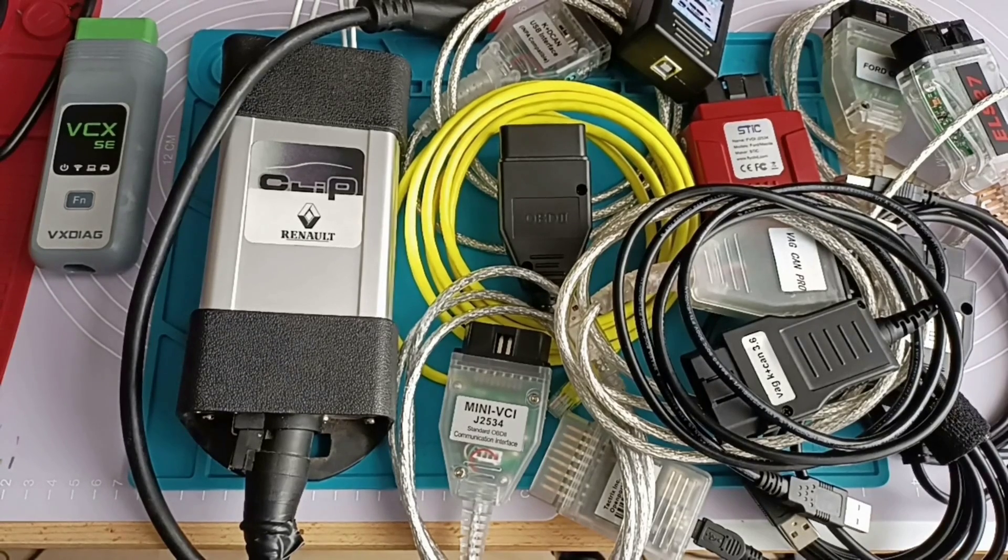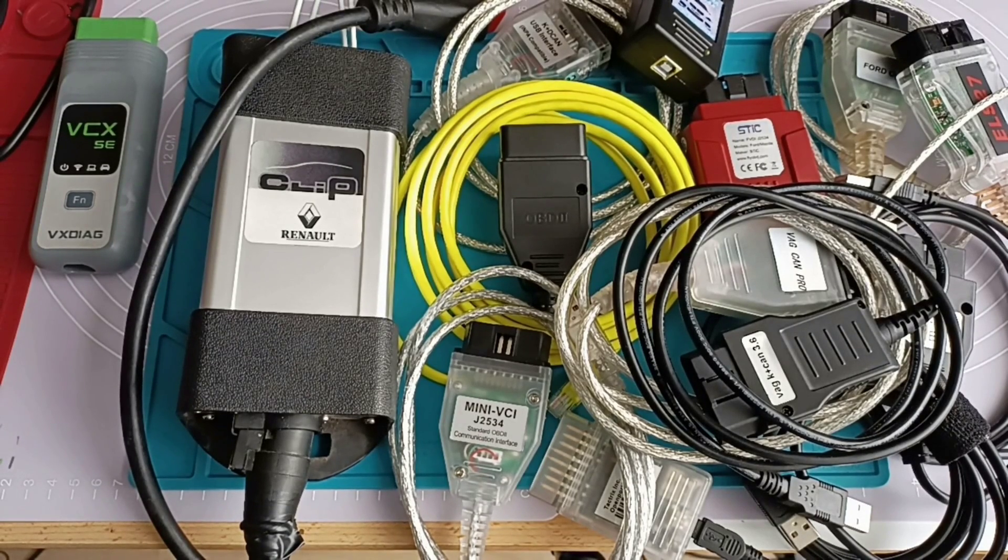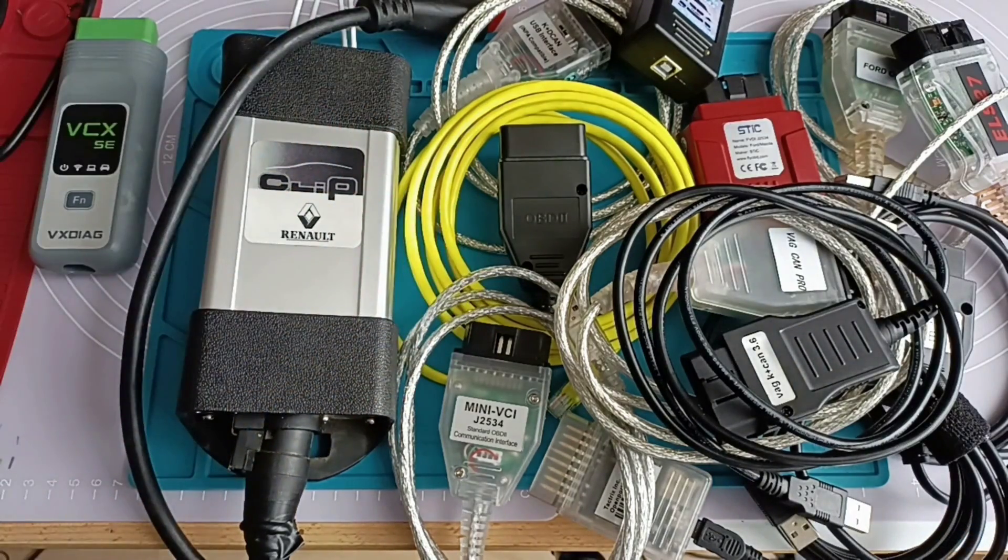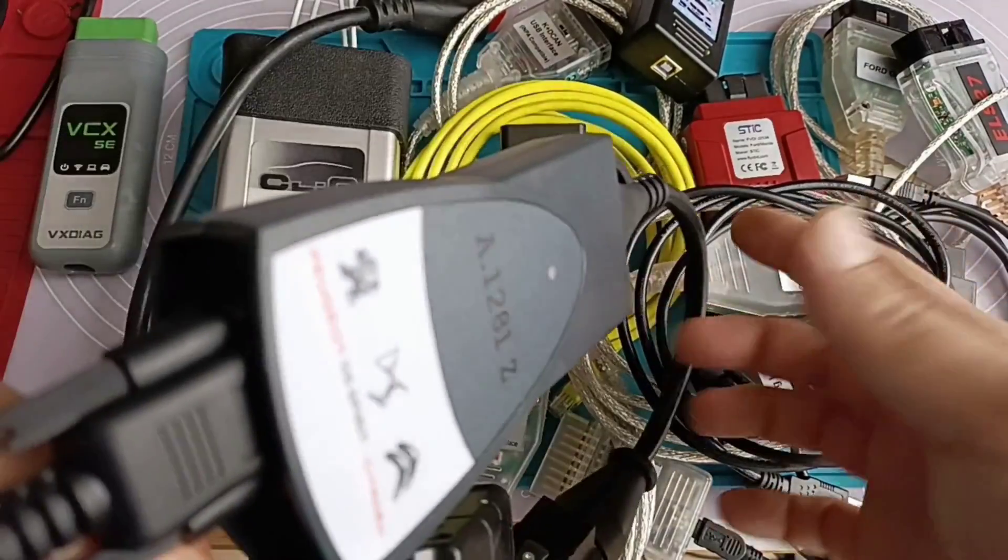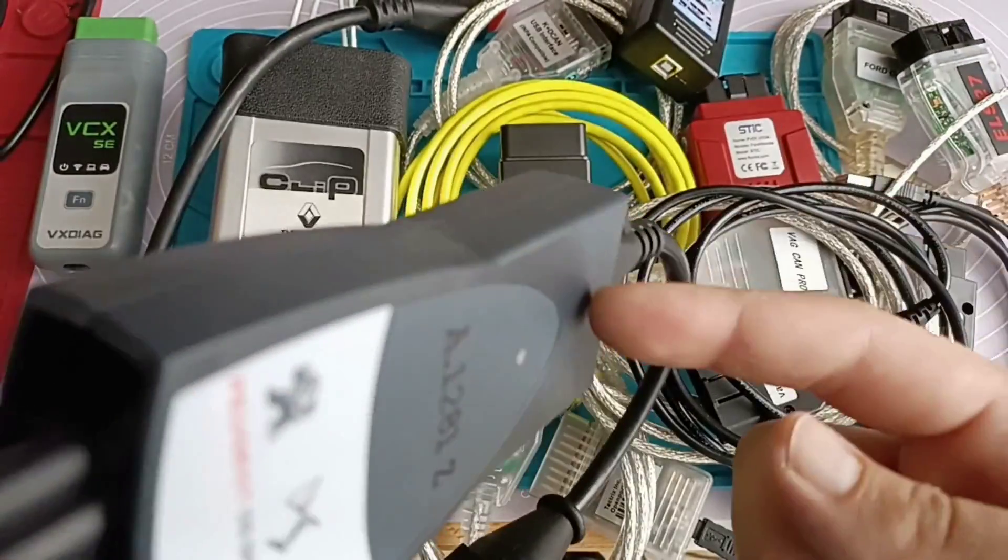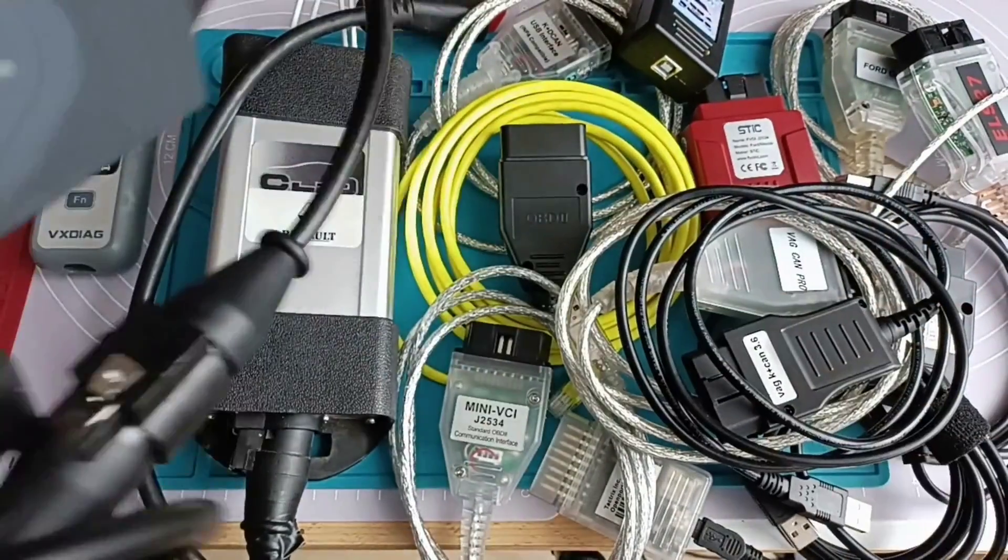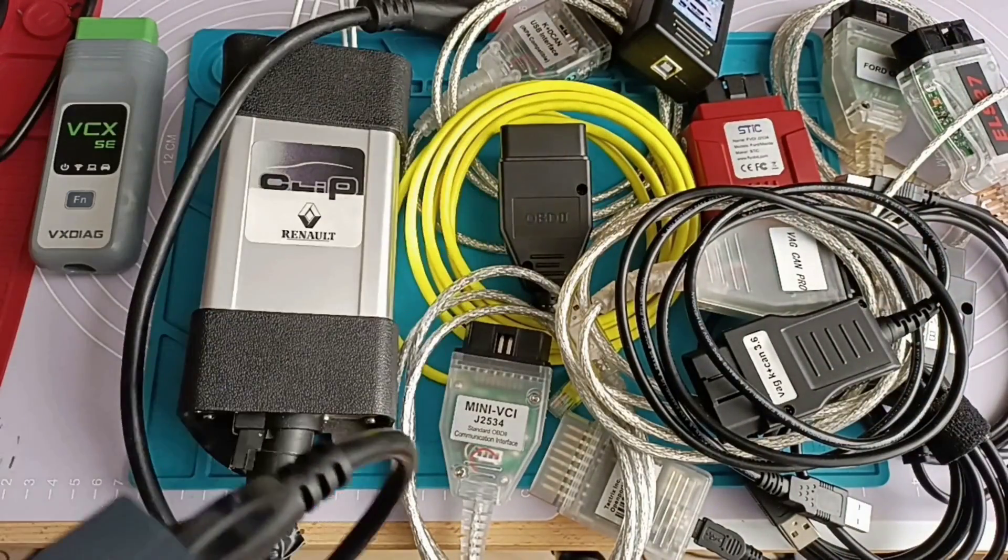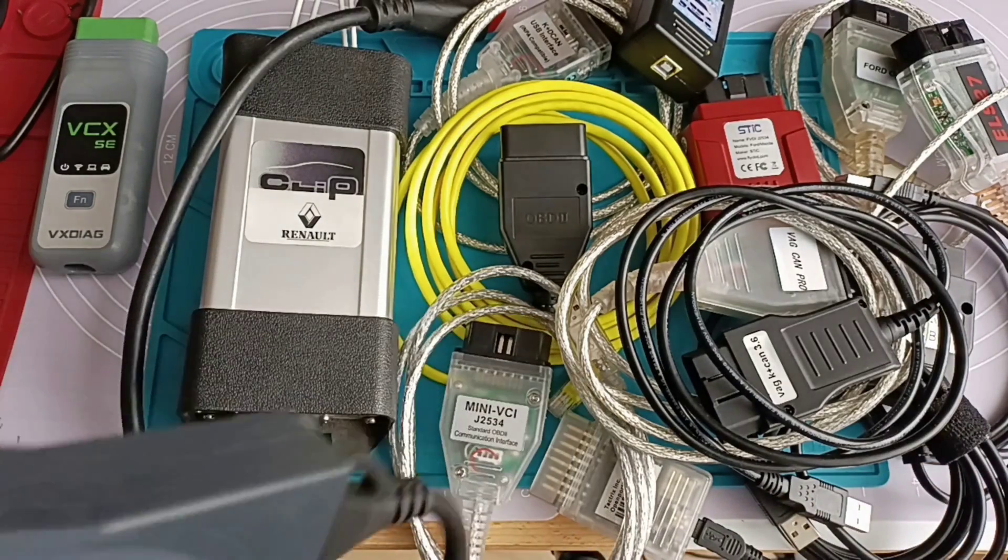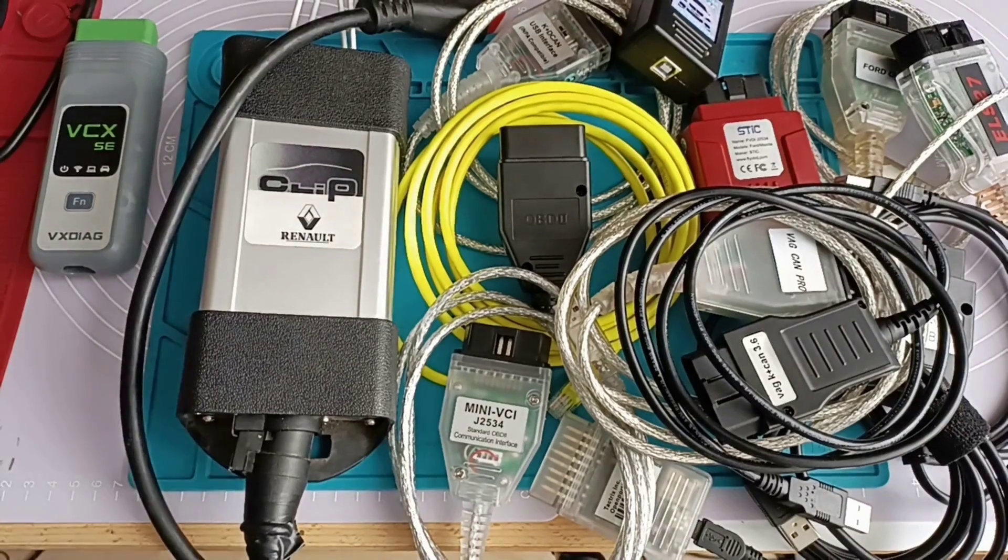And now I will show you which diagnostic is not replaceable at this moment. Because you noticed already, we don't have here from the company Peugeot and Citroën. Then this one is not replaceable at this moment. If you want to run the software from Peugeot and Citroën, definitely you still need Lexia.